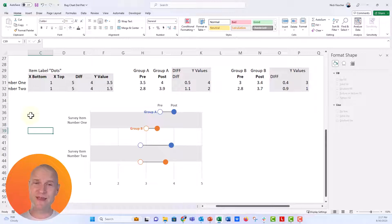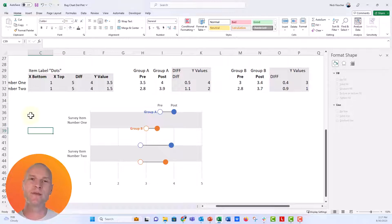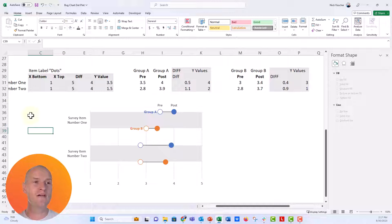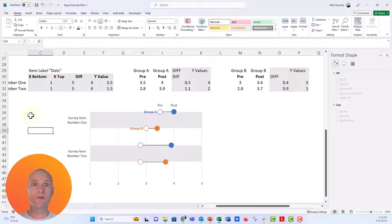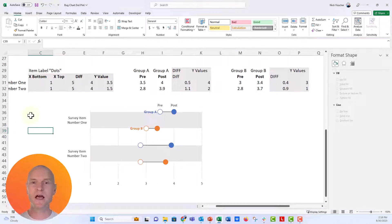It took us about 15 minutes to make it, but once you get used to it, you'll be clicking fast and making this in maybe five minutes. If you have more than two survey items, you can make it with as many as you have — just make sure the Y axis goes from, say, 10 to 1 if you have 10 survey items. It packs a lot of information into one chart type.